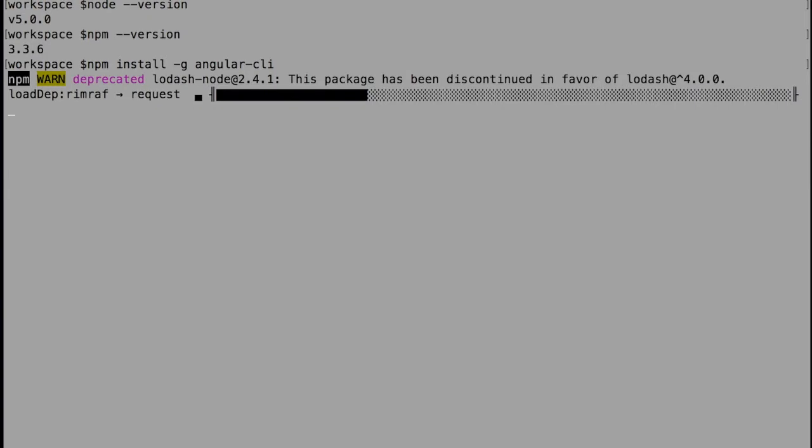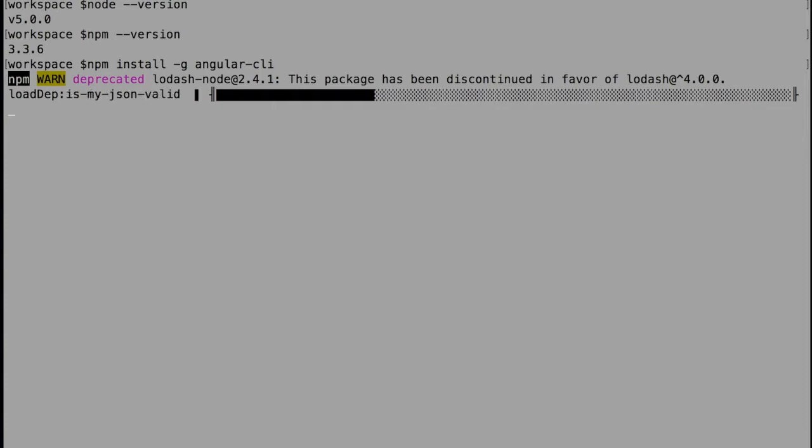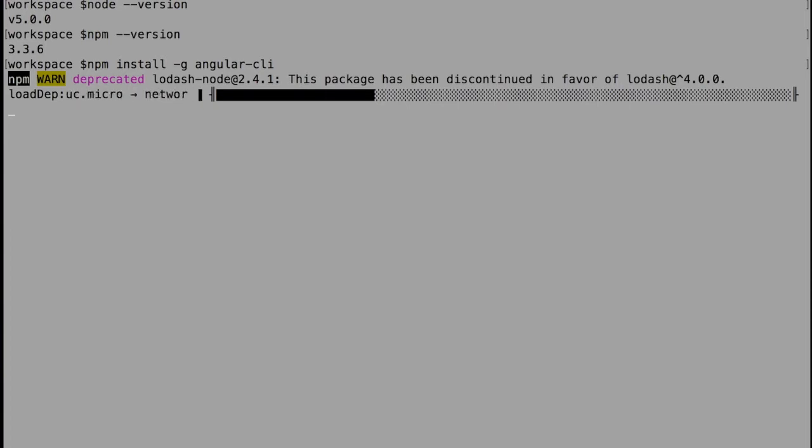You may see that for two to three minutes. While I tried npm install for Angular CLI initially, I faced a few issues.